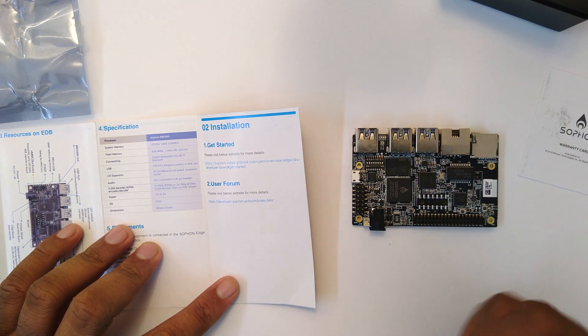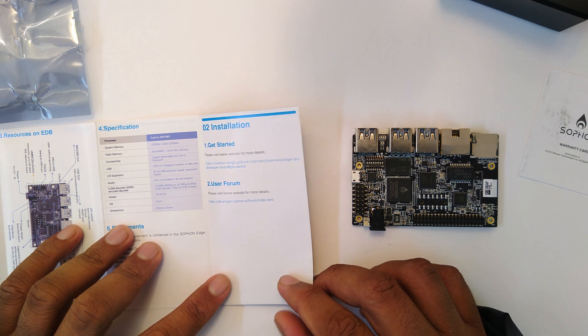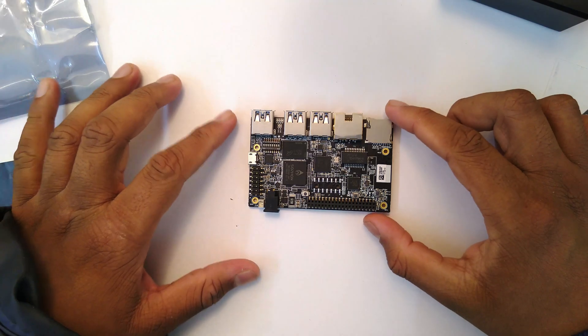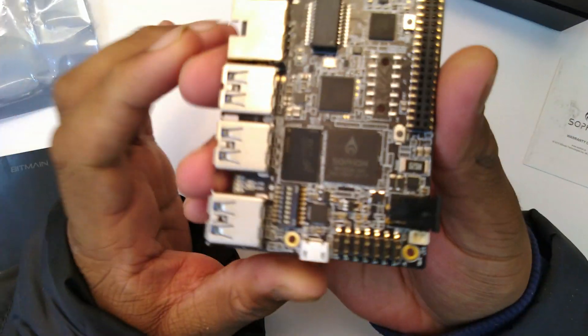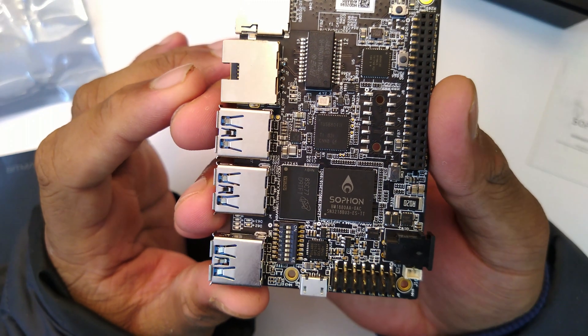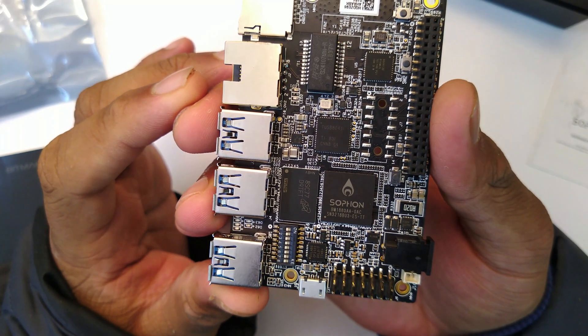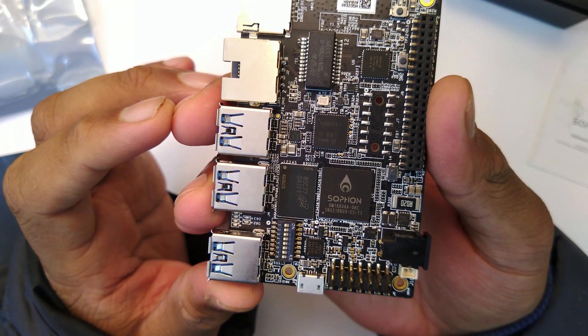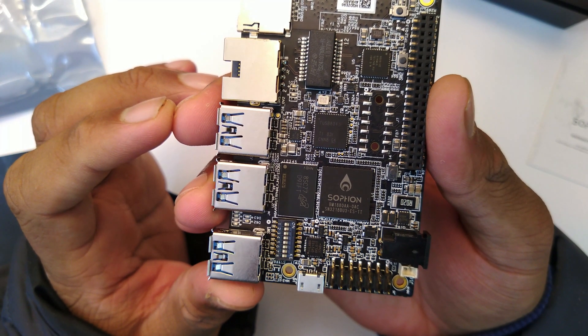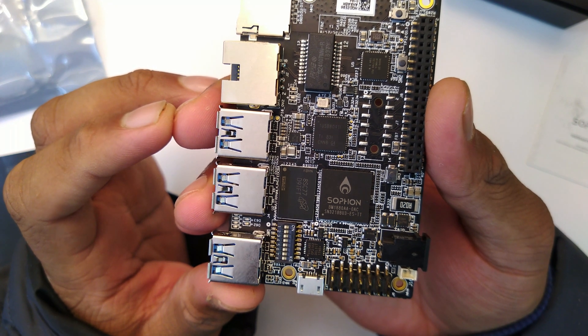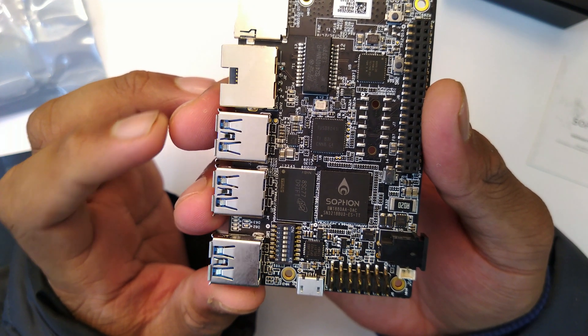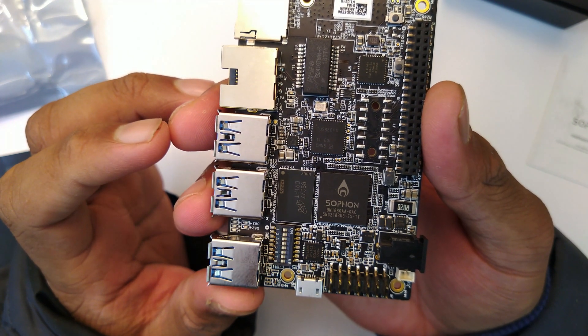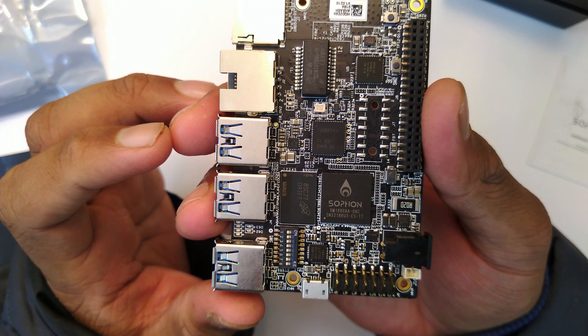On the CPU specification side of things, this has two ARM Cortex-A53 cores running at 1.5 gigahertz and a single RISC-V core running at 1 gigahertz, and your TPU unit.